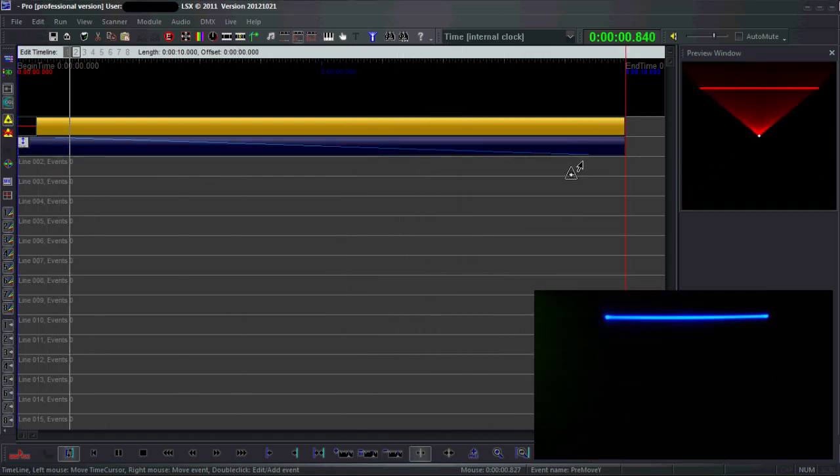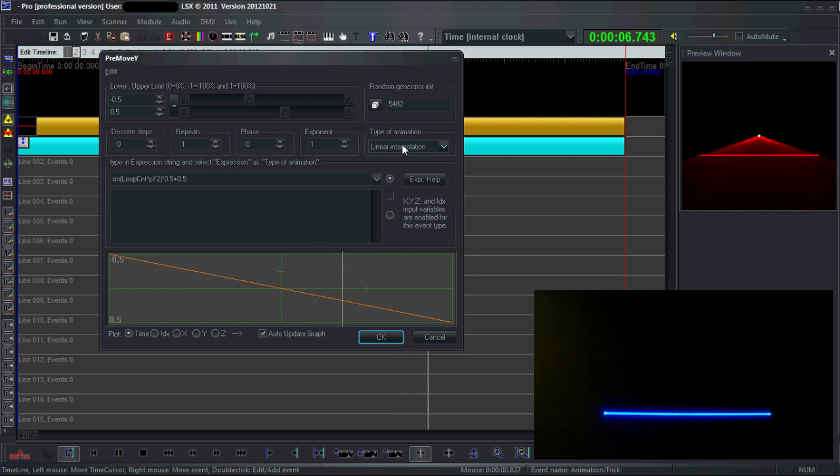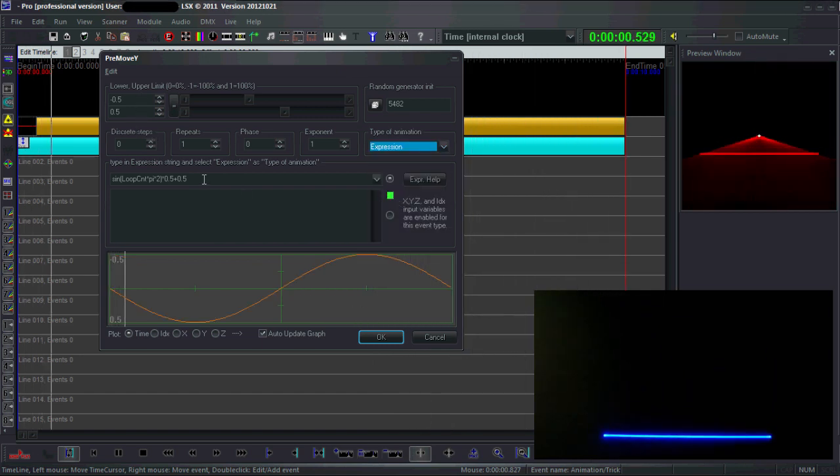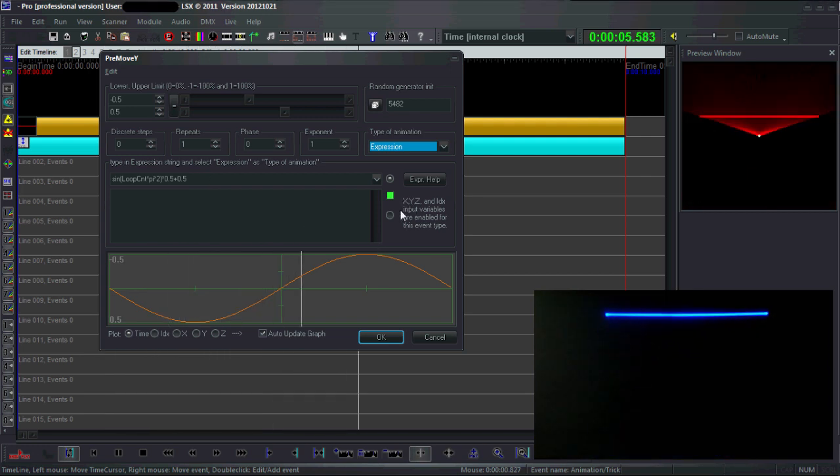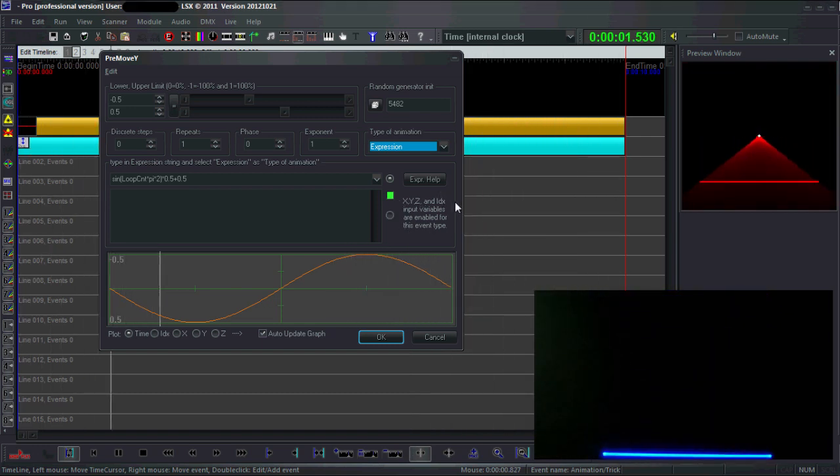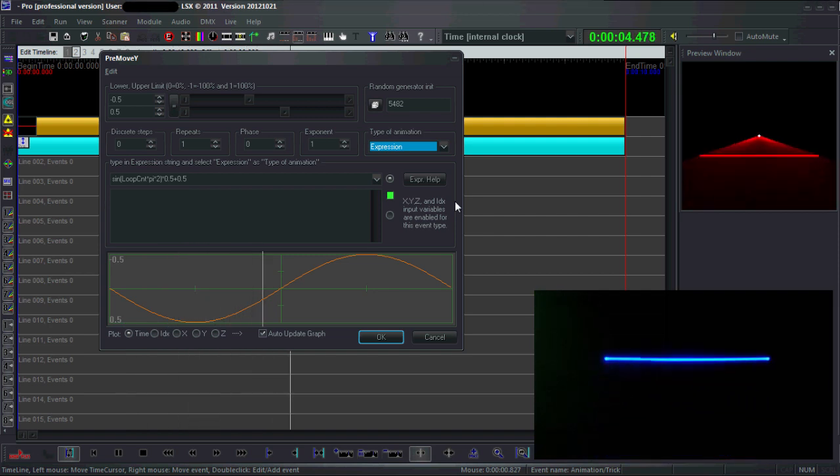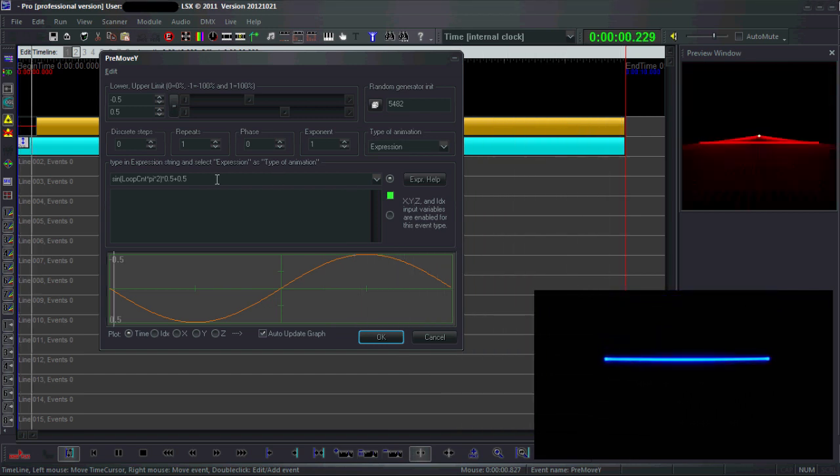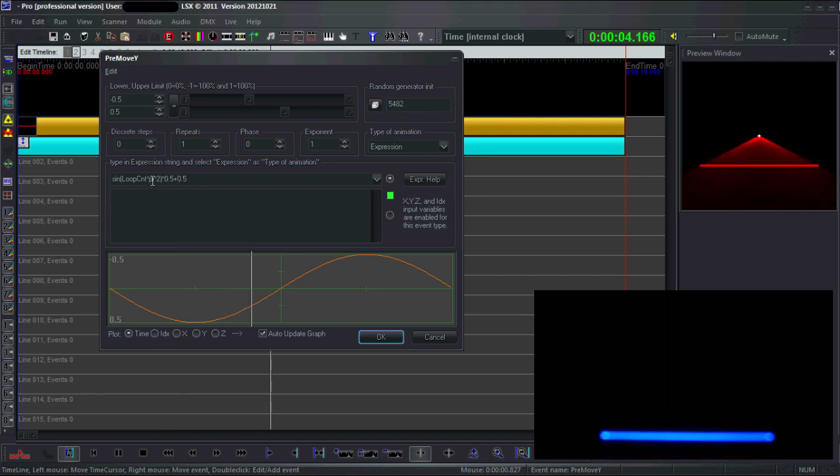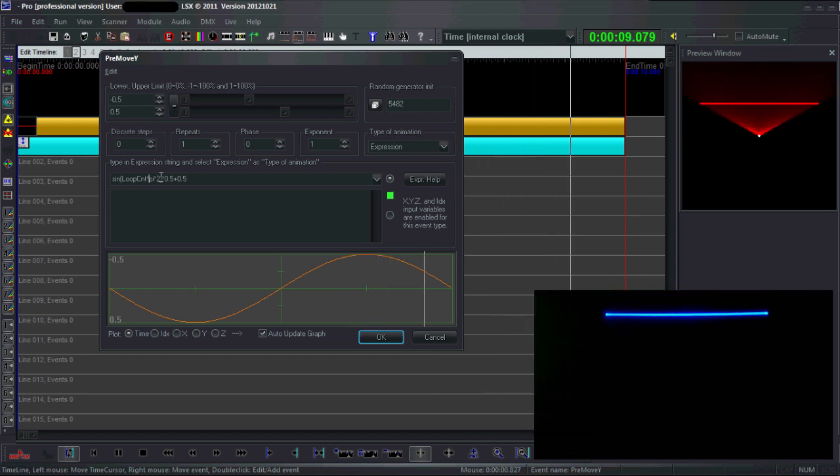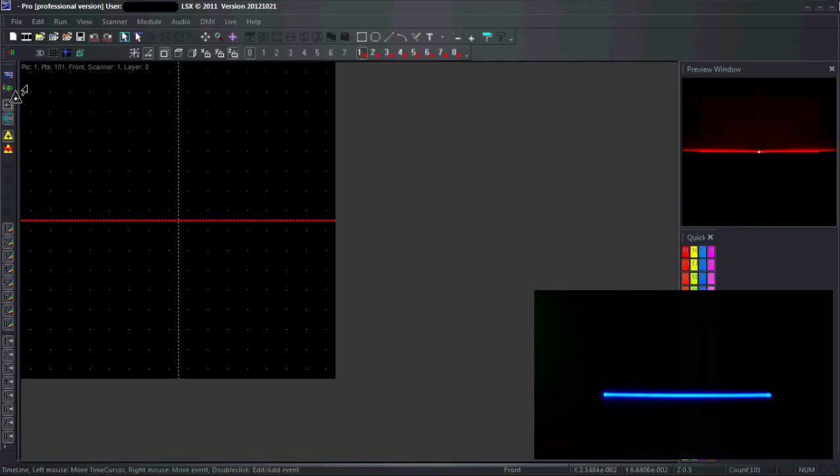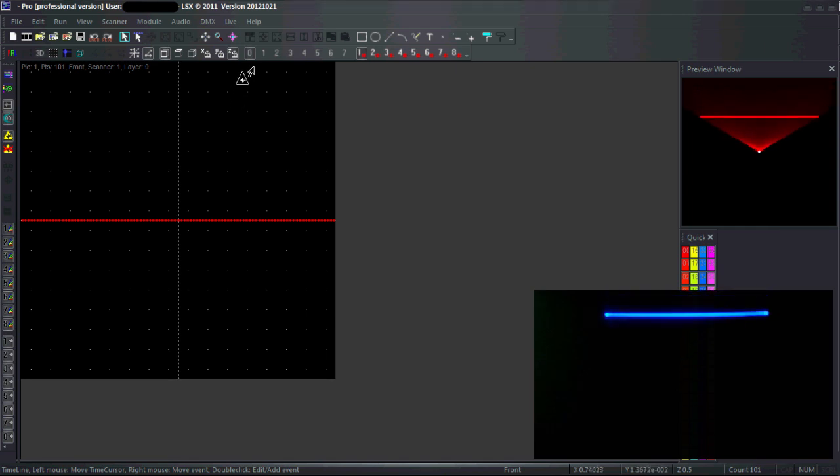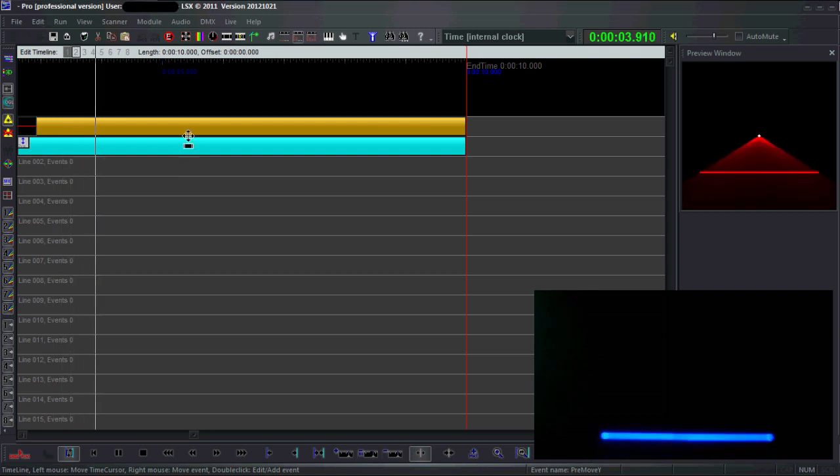So the line starts shifting up and down normally. I'm going to use an expression. Look at this text that reads x, y, z - these input variables are enabled for this event type. That means I can use x, y, and z variables in the expression, where x is a number between 1 and 0. In pick edit, x is 0 on the left and 1 on the right, and y is 0 at the top and 1 at the bottom.